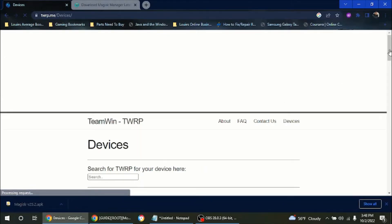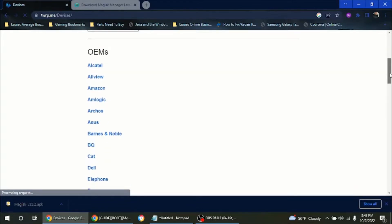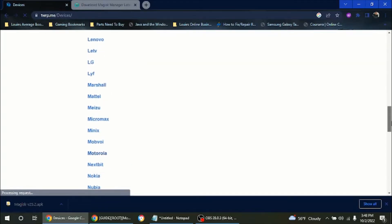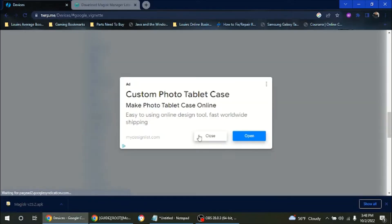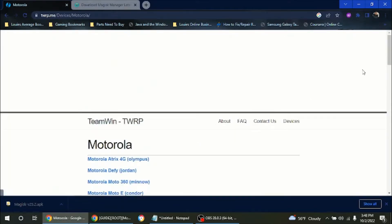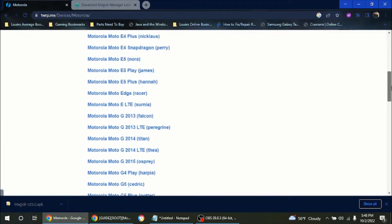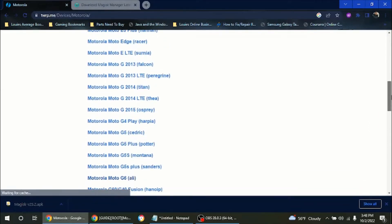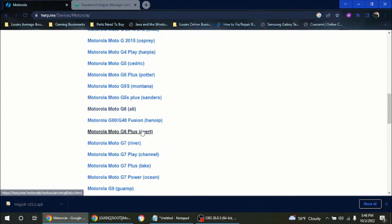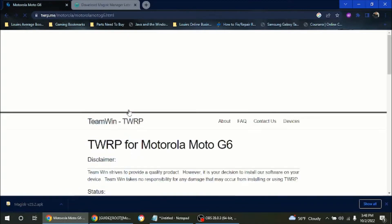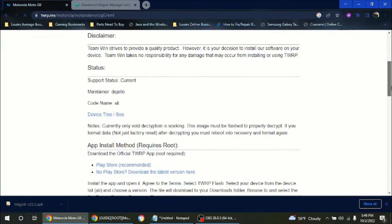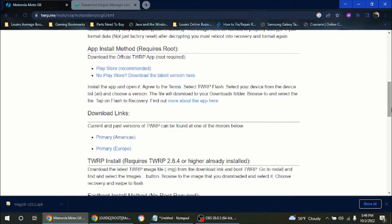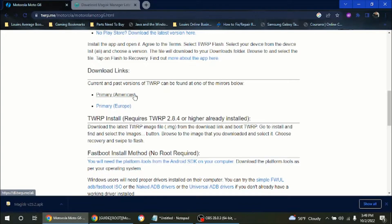So when you're on the TWRP site, you click on devices and you click on your make on your phone. If you have a Samsung, you click on Samsung. There's LG and a lot of different phone makes. Right now I have a Motorola G6, so I'm going to go to Motorola. You're going to scroll down and look for your model number. Now if you don't know what model phone is but you know the make, just go to settings and go to about phone. Mine is a Moto G6, and I see it here, so I'll click this. You want to make sure that you get the right custom recovery for your device, because if you don't, you can brick it.